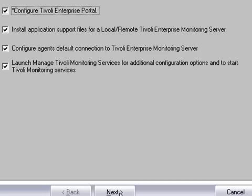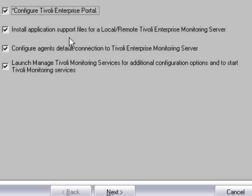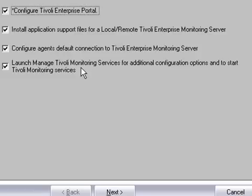So now we are prompted with configuration options. And we would like to configure the Tivoli Enterprise Portal, the TEP, install application support files for the TEMS, configure the agents to the TEMS, and launch the Tivoli Monitoring Services for additional configuration. So we will leave them all checked. We will click Next.